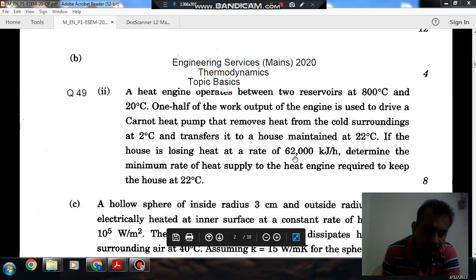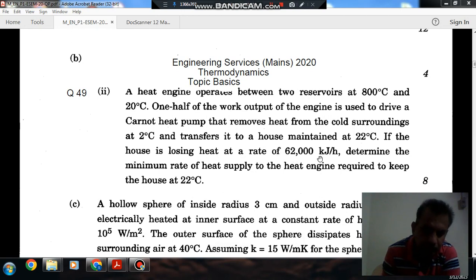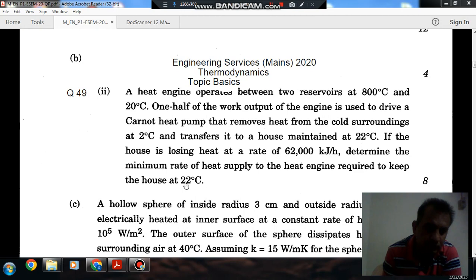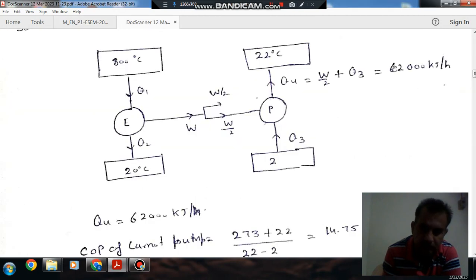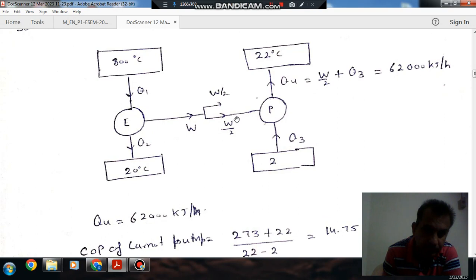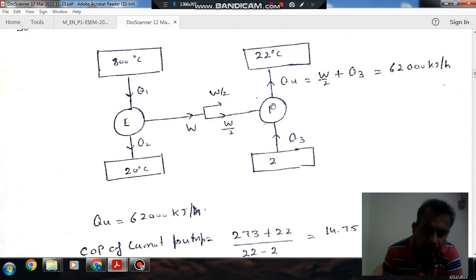Since the house is losing heat at the rate of 62,000 kJ per hour, this much heat has to be supplied to the house to maintain it. So heat supplied to the house is 62,000 kJ per hour, and that heat supplied is the sum of half the work done by the engine received by the pump, plus the heat taken from the cold reservoir at 2 degree Celsius. The pump has to deliver heat to the house at 22 degree Celsius.